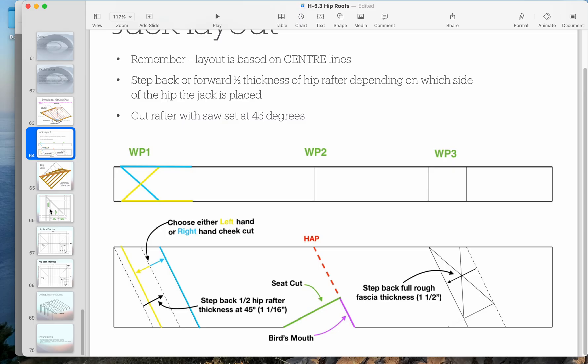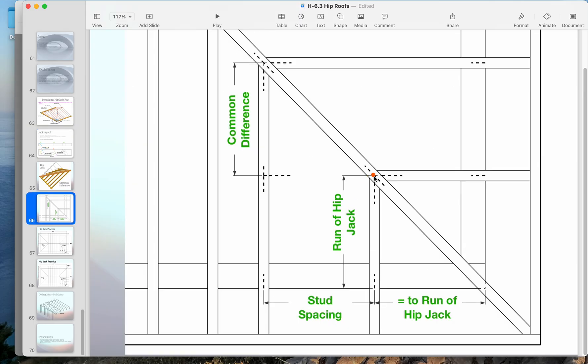I would say that if this is the hip, this would be a left hand and this would be a right hand. But you can call it however you want. Depending on what side you cut, you'll get this hip jack or this hip jack.